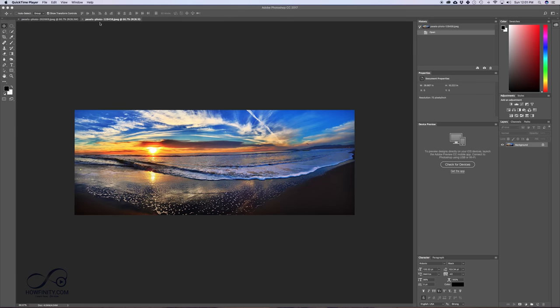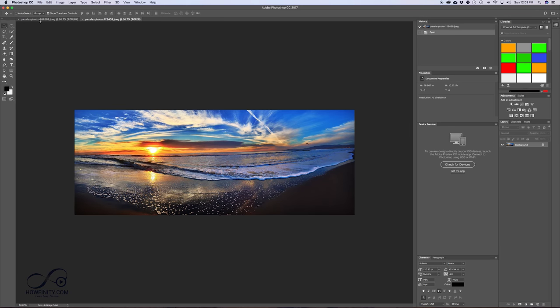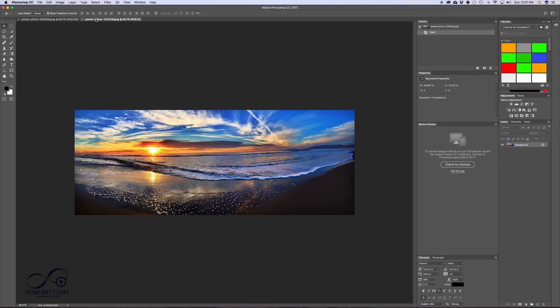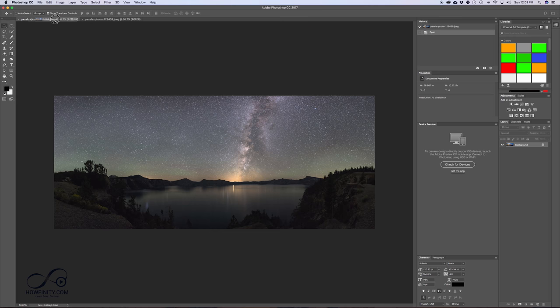So I have two images here that I want to blend together. This is the first one, and this is the second one, and I need to bring both of them into the same Photoshop file. So to do that, I'm going to go to my second image. I'm just going to grab it here from the layer, and I'm going to drag it onto this and let go.